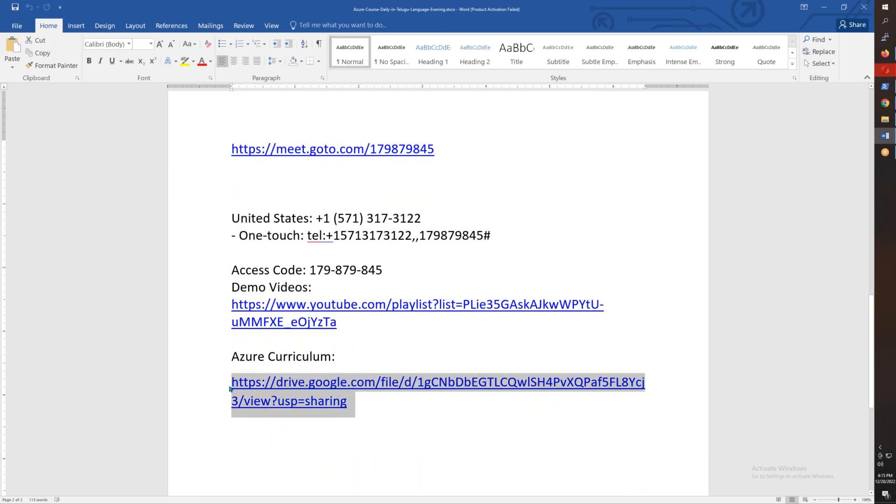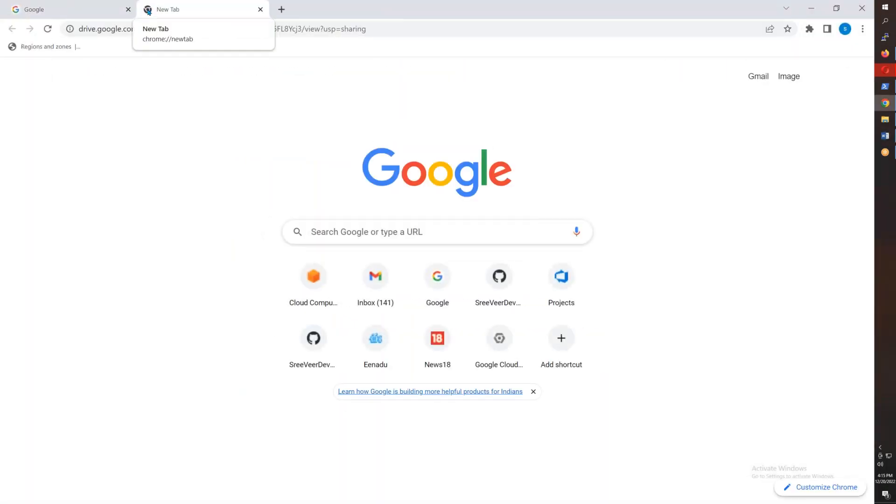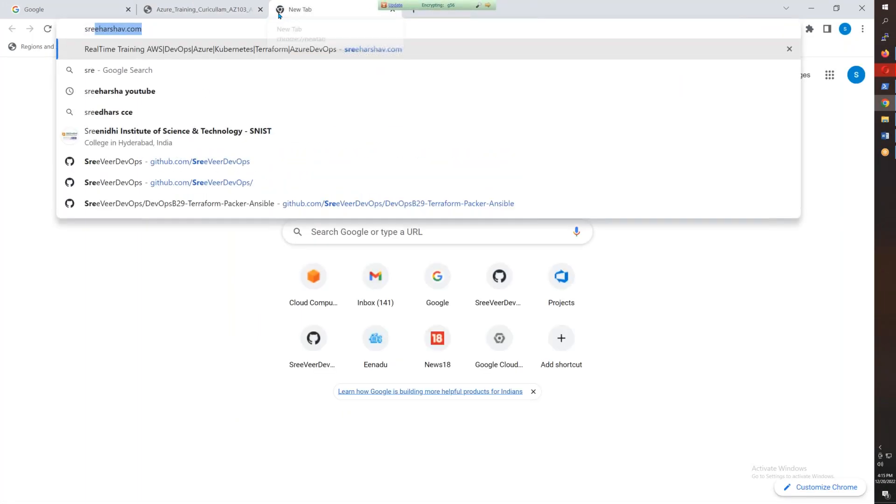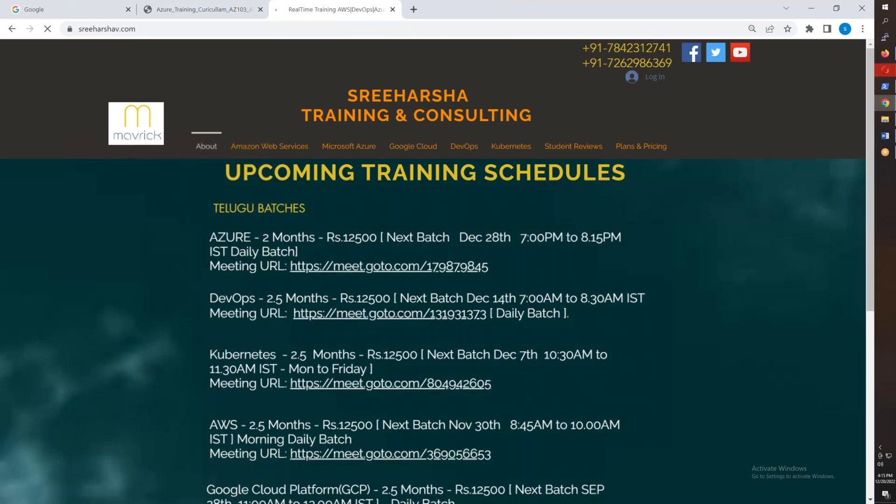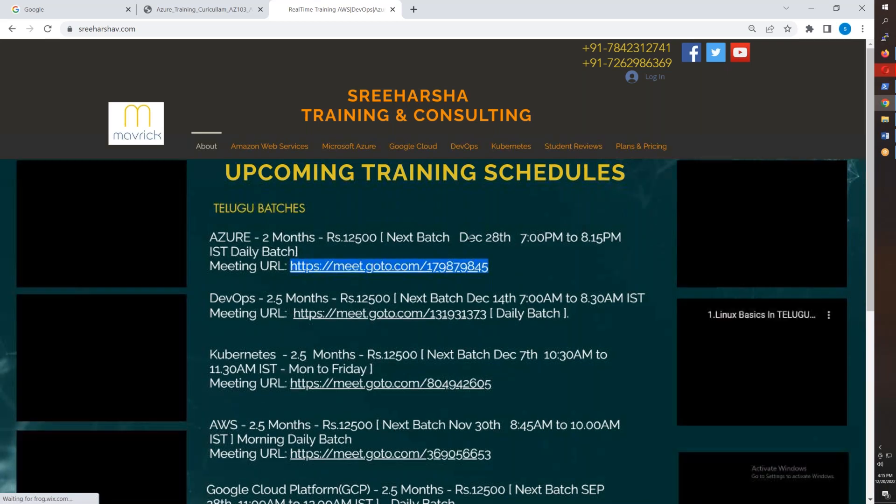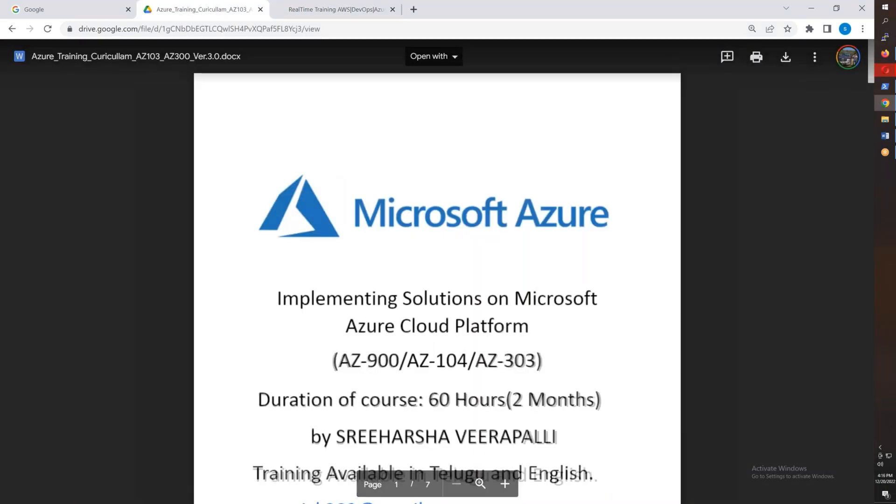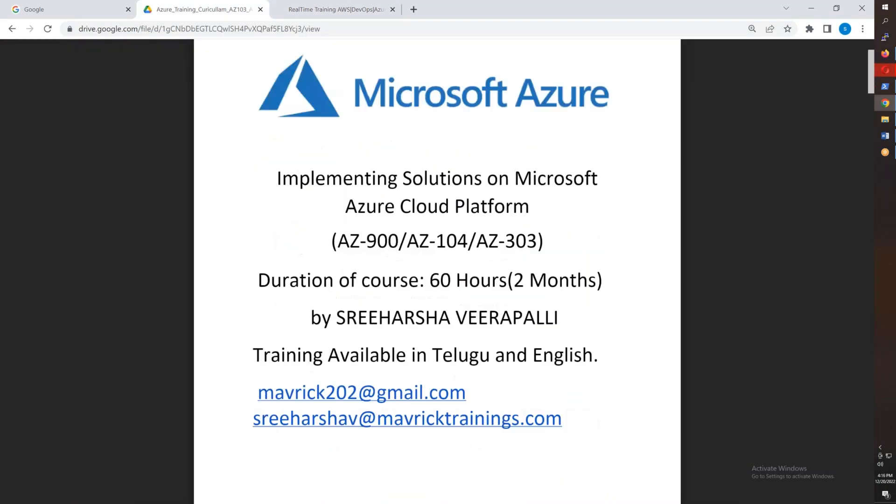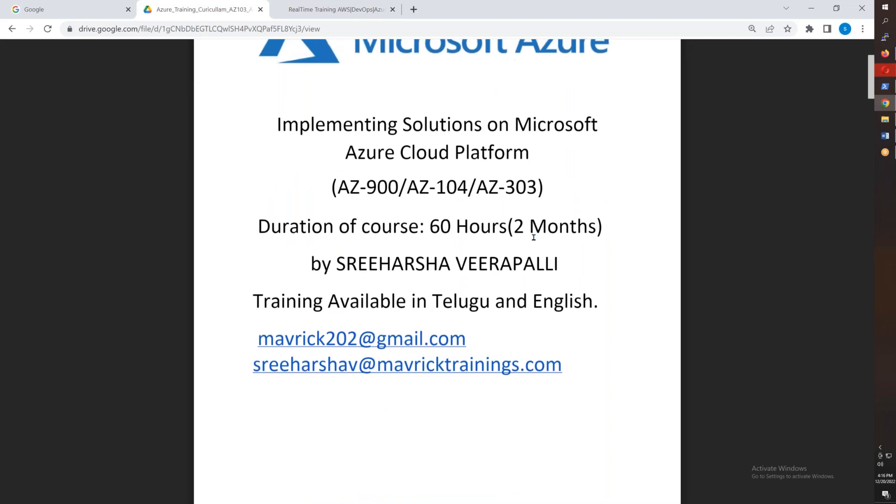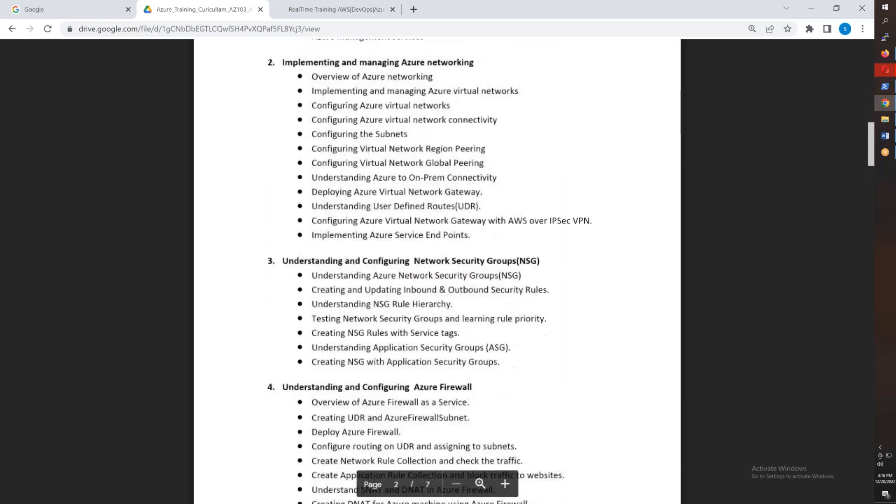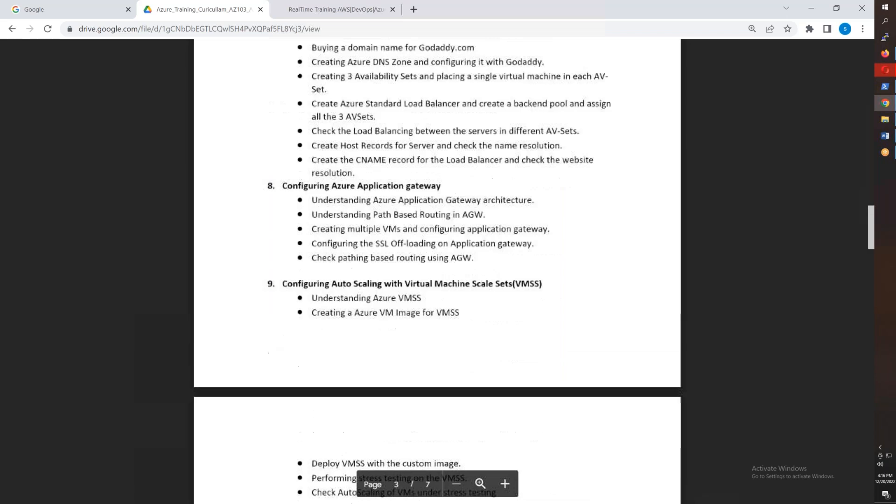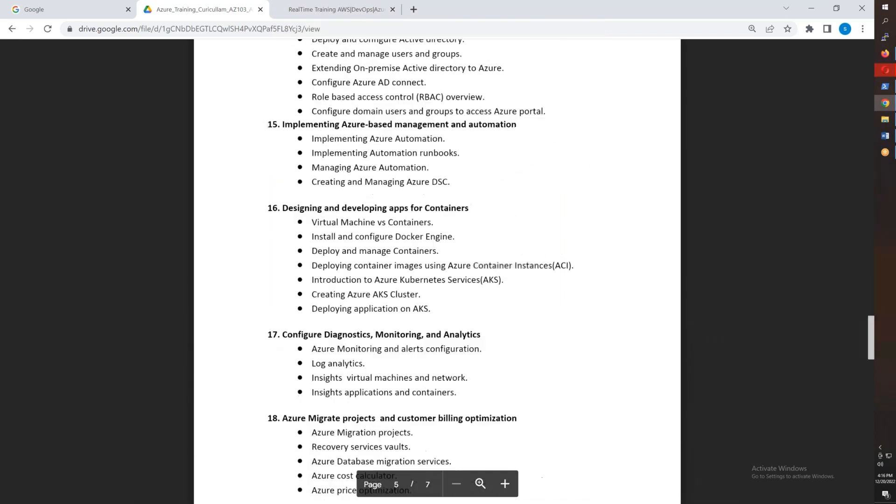Here you have meeting details, and you can see some demo videos as well as the course curriculum. Here the course curriculum is available along with the meeting ID. On my website sreeharshav.com, the meeting ID is here - you can directly join from there. December 28th details are also there. The course curriculum shows this is a 2-month course for you, somewhere like 2.5 months for the weekend batch.